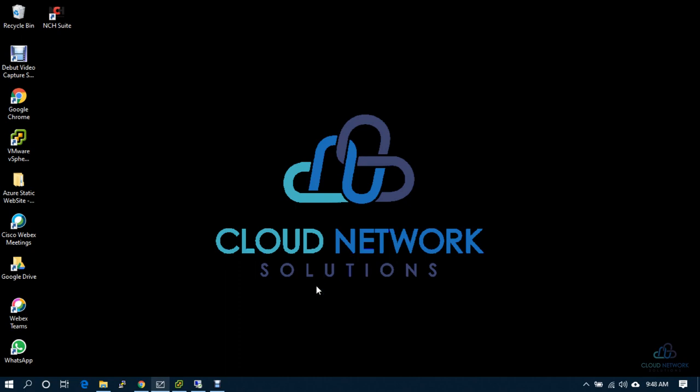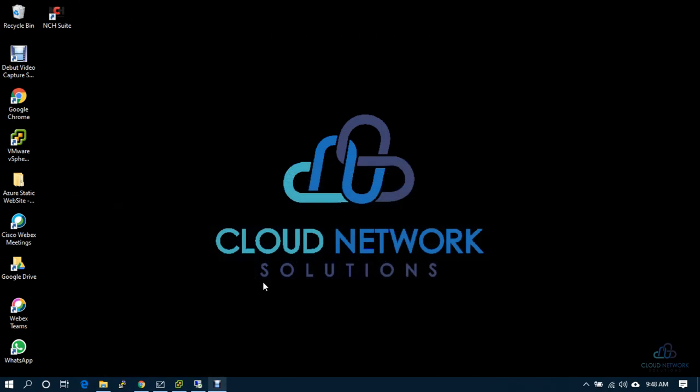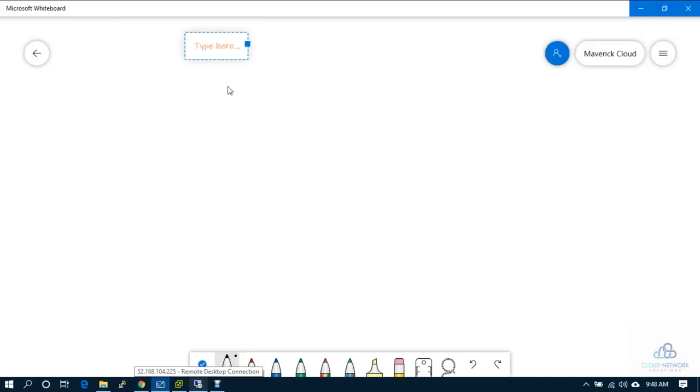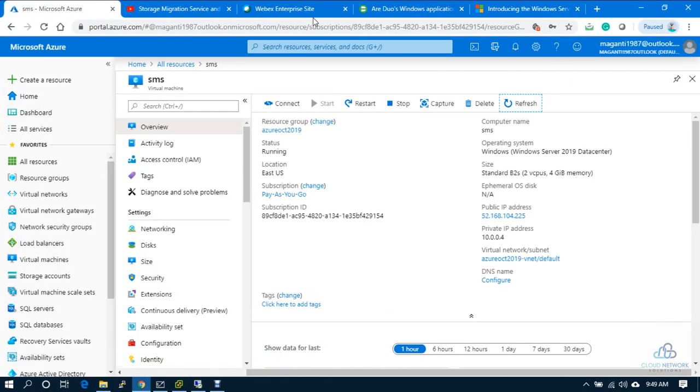Hello friends, good morning. In this video, we will see a couple of things in Windows 2019. Before we start with the Windows 2019 features, I would like to explain a few things which we need to make sure.